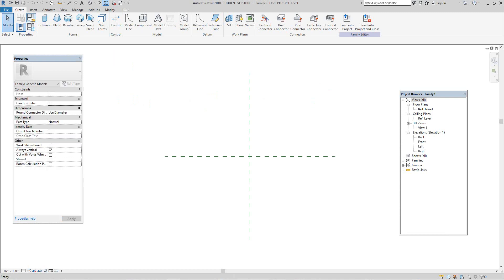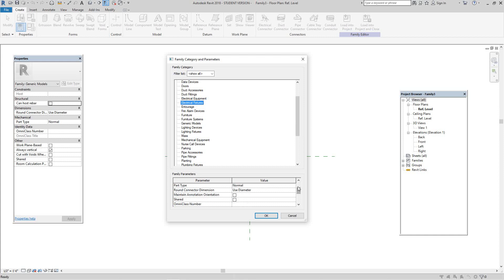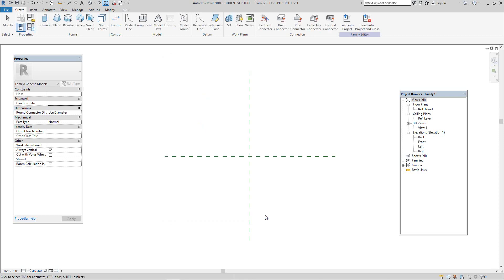On the create tab, let's go to family category and parameters. We're going to select this as the electrical fixture — I'm sorry, not electrical equipment. Let's scroll down to maintain annotation orientation and click OK.